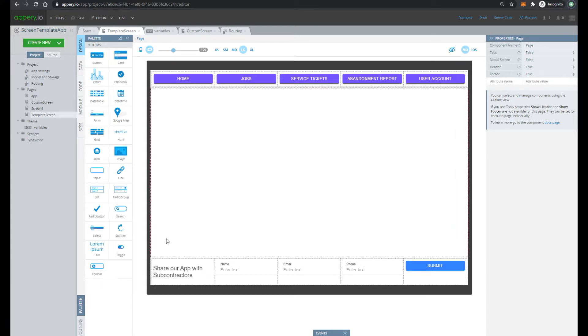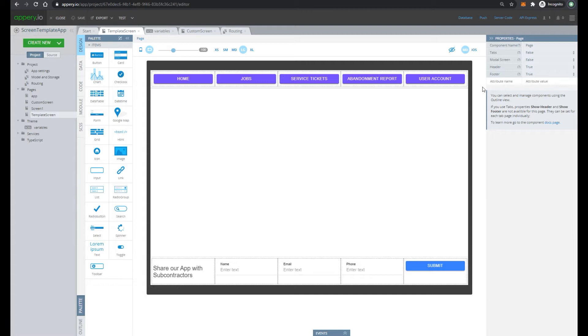It was expected that every screen has the same header with buttons home, job, service ticket and so on. And after pressing this button, user should be navigated to the particular screen.